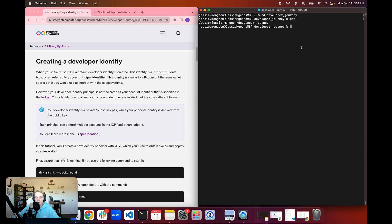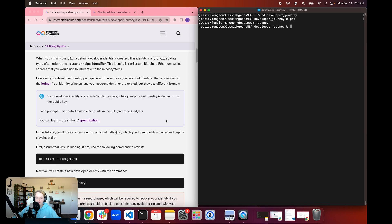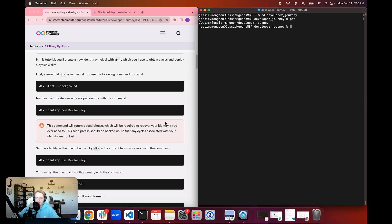It is important to note that your developer identity principal is not the same as your account identifier, which is used to interact with the ledger. We'll dive deeper into the differences between these in a later tutorial. Your identity principal and your account identifier are related but they use different formats. In this tutorial we're going to create a new identity principal using dfx and then use that principal to obtain cycles and then deploy a cycles wallet.